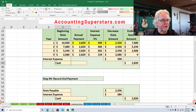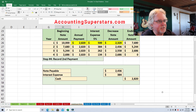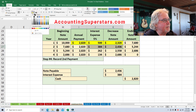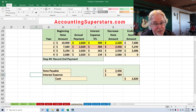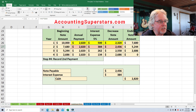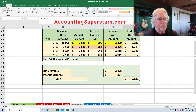Let's do the journal entry for the second year. The note payable decrease is $2,436. The interest expense is $384 — both come right off the table. The amount of cash is the cash payment, $2,820. And if you check it out, it all balances. So once you've got the amortization table, it's really, really easy.